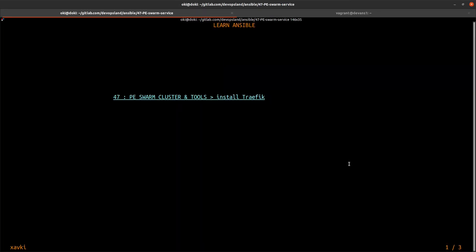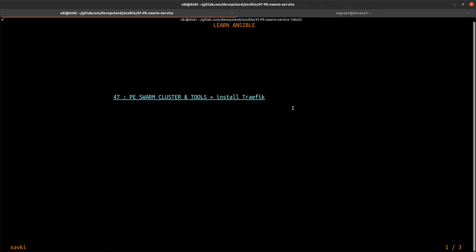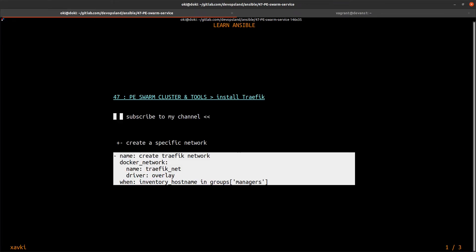Hey, hello everyone and welcome to a new video. In this video, number 47, I'd like to show you how to install Traefik into our swarm cluster. In the previous video we installed a swarm cluster with Docker — five managers and two workers. If you want, you can subscribe to my channel to not miss the next video. To begin, we need to create a specific Docker network.